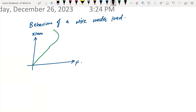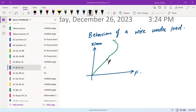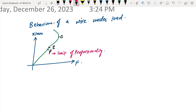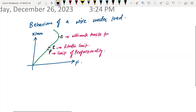Point P is the limit of proportionality. We call the next key point the elastic limit. Point C is the ultimate tensile strength — meaning this is the maximum strength. After that, the wire will go to the breaking point. We call point C the ultimate tensile strength.